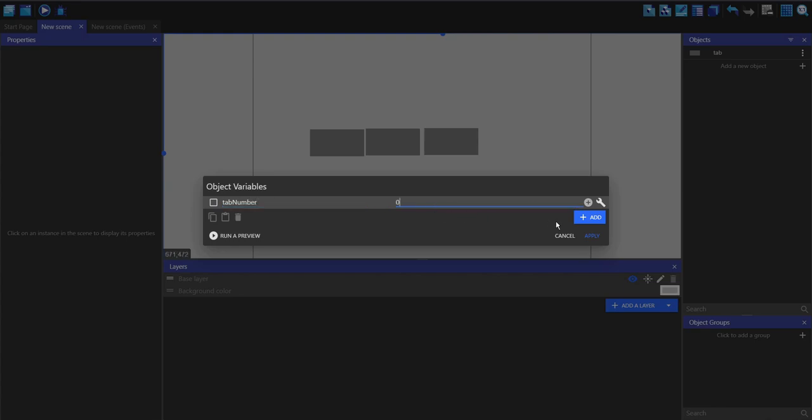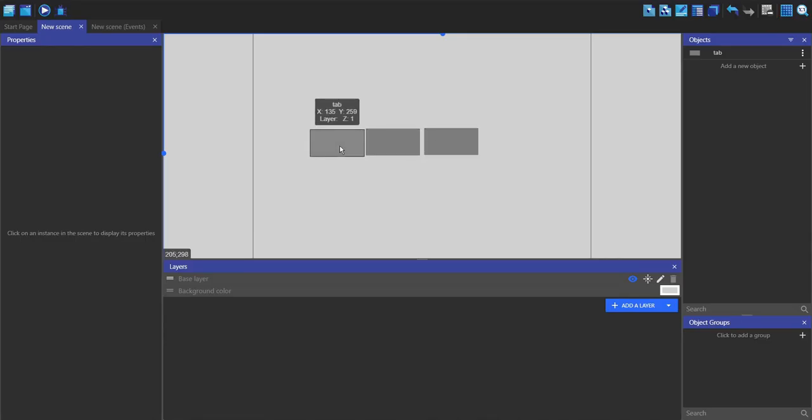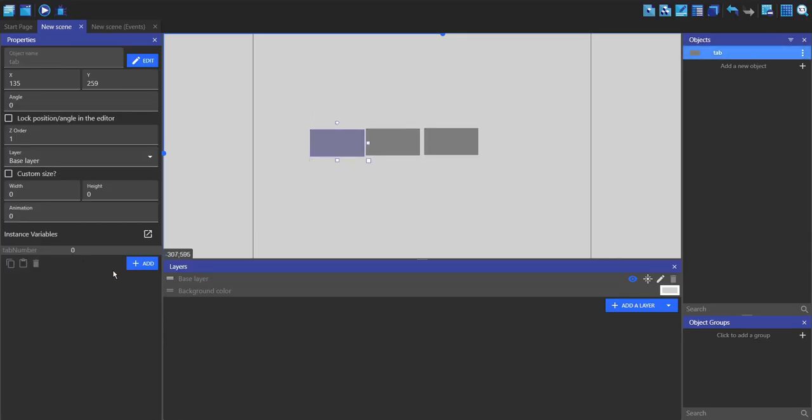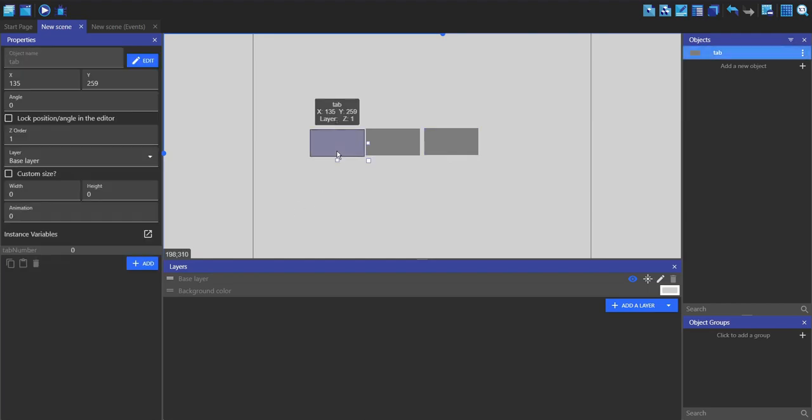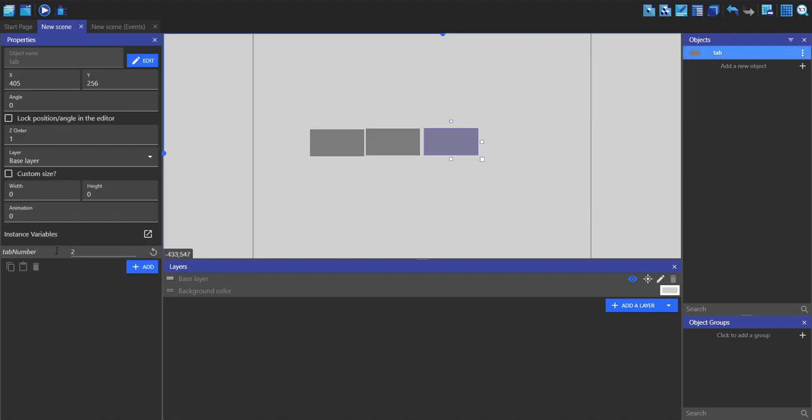Now if I click on one of these instances, there's this tab_number variable. For this middle one, I'm going to change this to one, and for this one on the right, I'm going to change it to two. So now these all have different values in this variable.